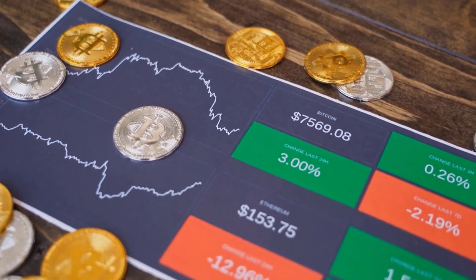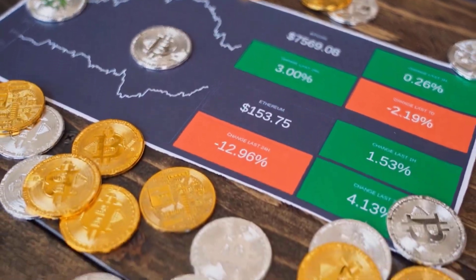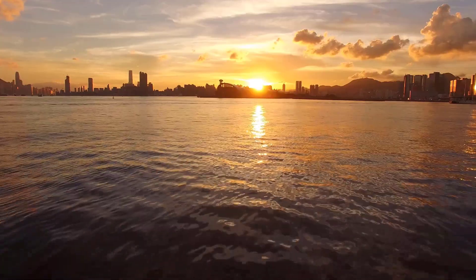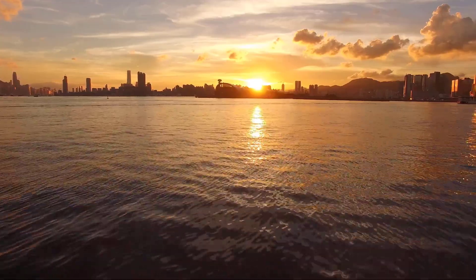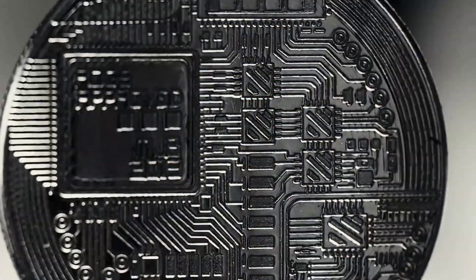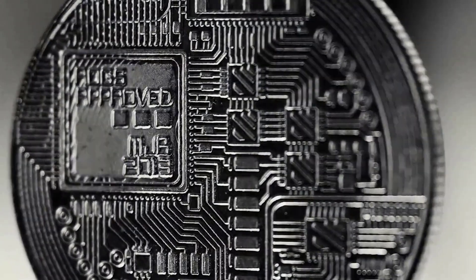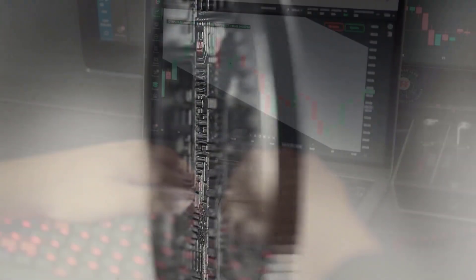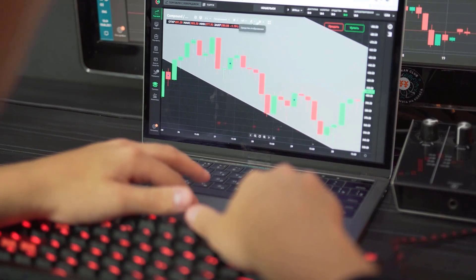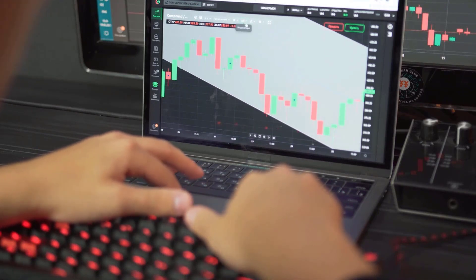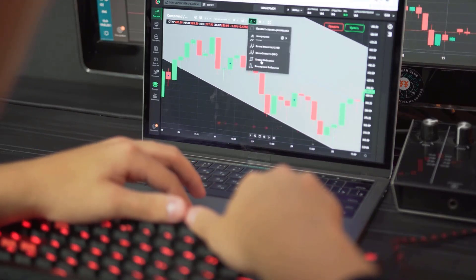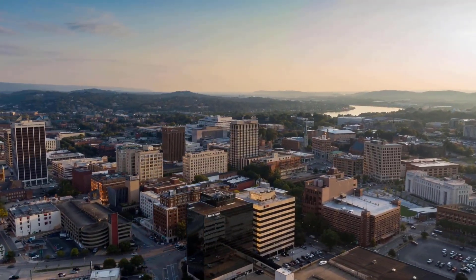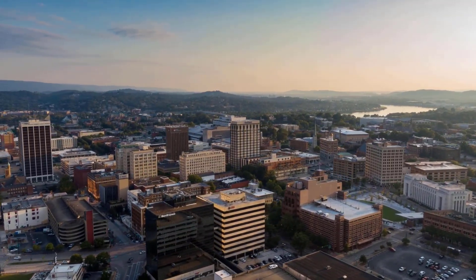Digibyte DGB value forecast 2025: assuming the vertical pattern goes on until 2025, it could reach $0.034036 and DGB might benefit. In the event that the market encounters a downfall, the objective may not be met. DGB is supposed to exchange at a typical cost of $0.031119 and a low of $0.029174 in 2025.